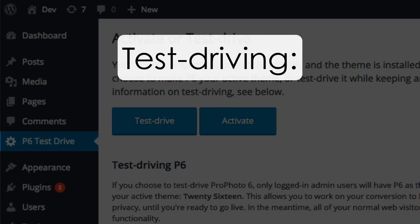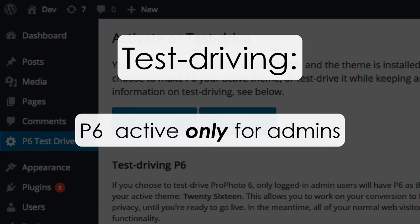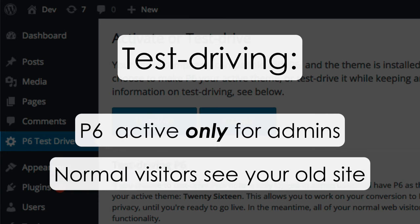Test driving is your other option. If you click to test drive, ProPhoto 6 will be activated only for logged-in admin users. All other normal visitors to your website will keep seeing your site as it was, with whatever theme you currently have active.